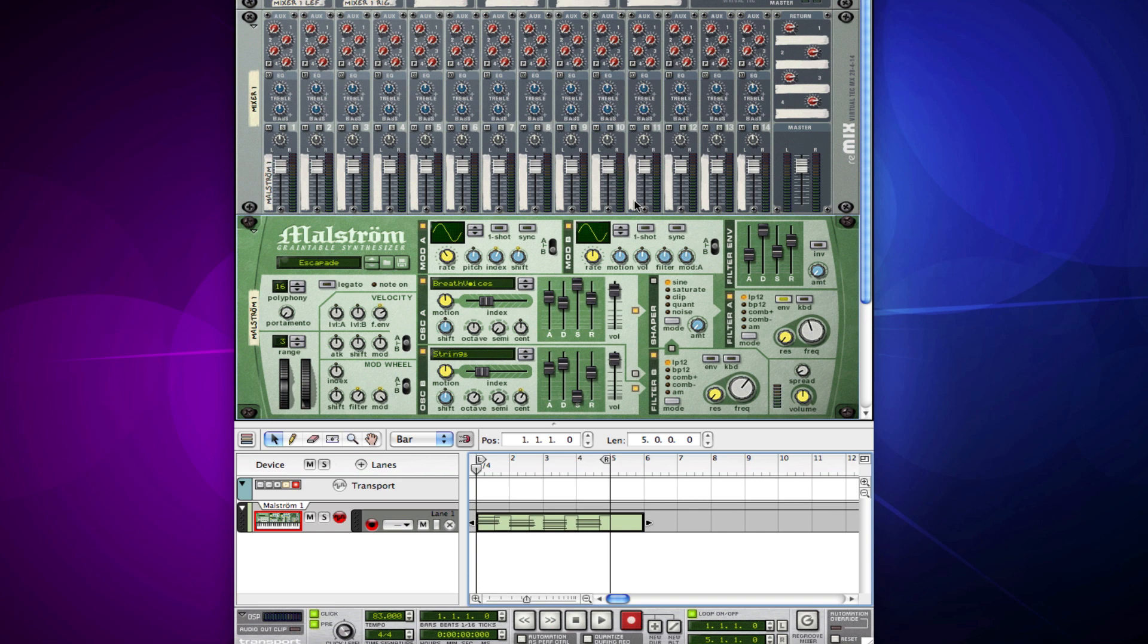In short, automation lets us actually move any one of these single knobs here in Reason, and we can make them do whatever we want to. There's a couple of different ways we can do this, and we're going to start out with the easiest way.